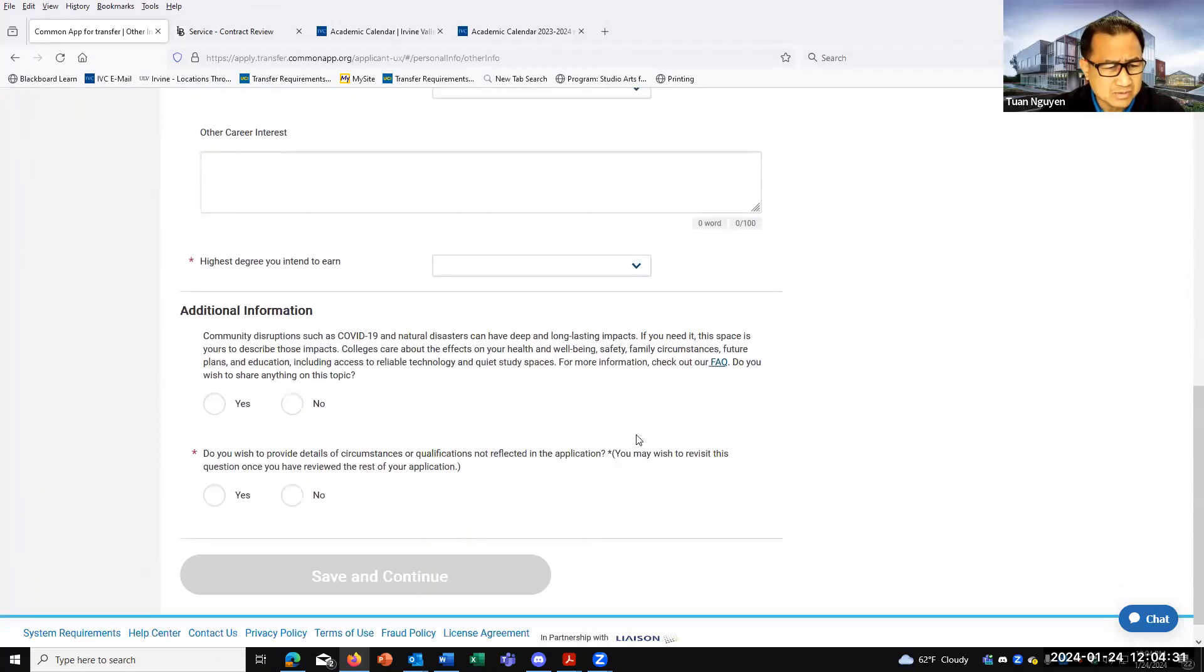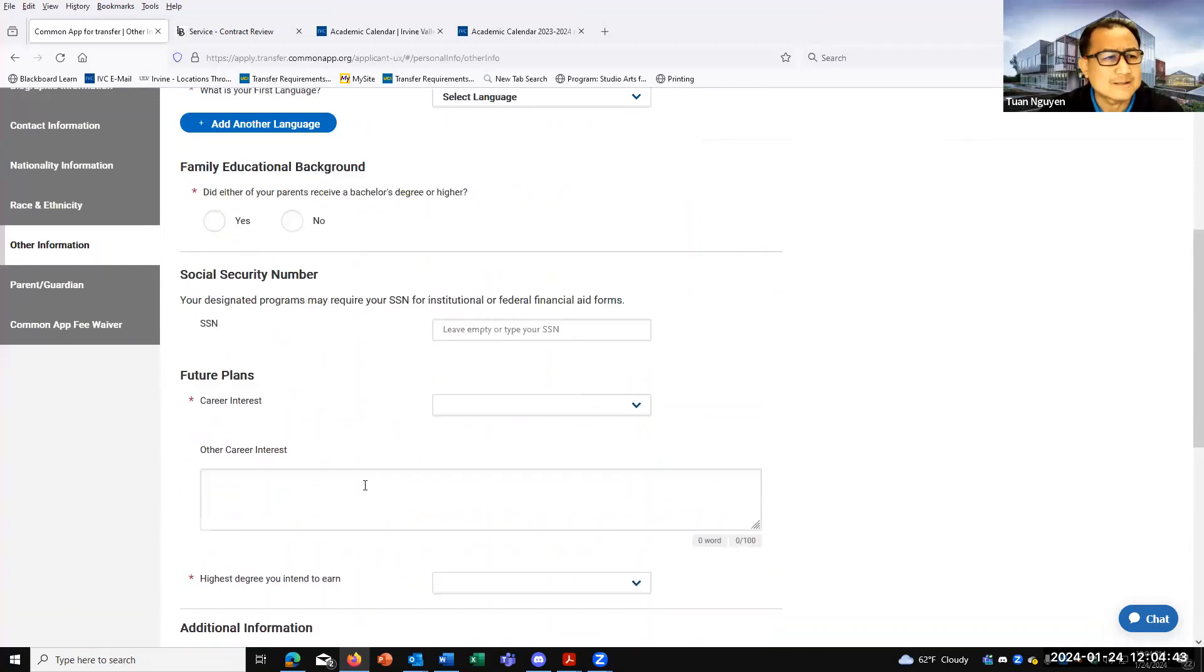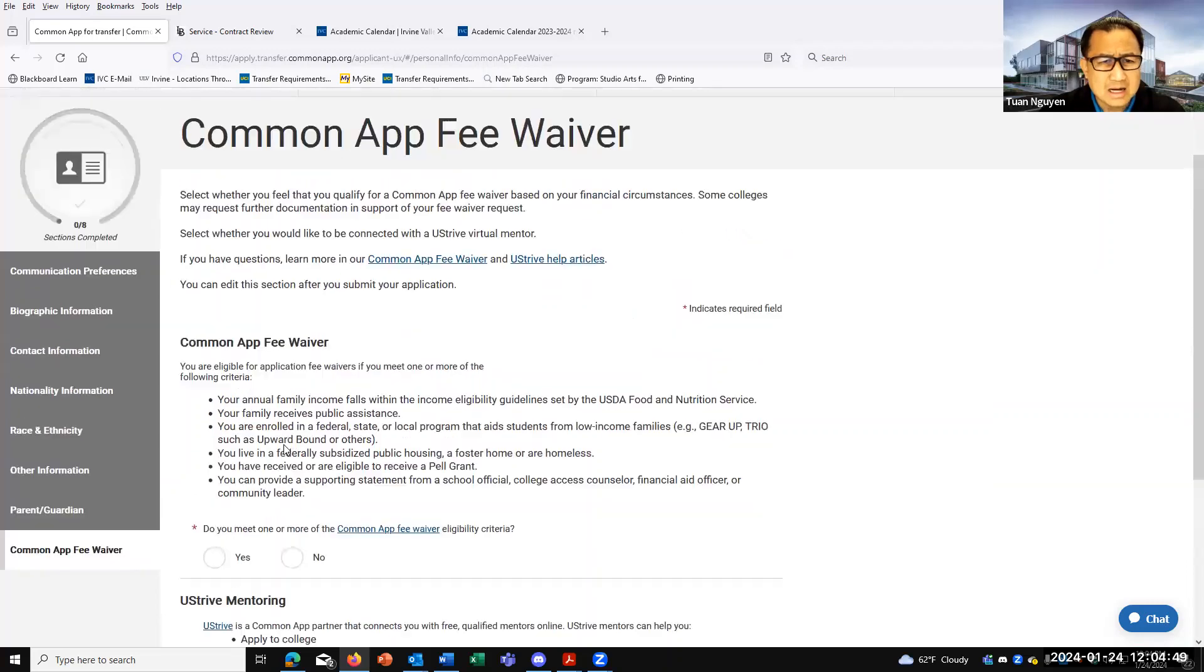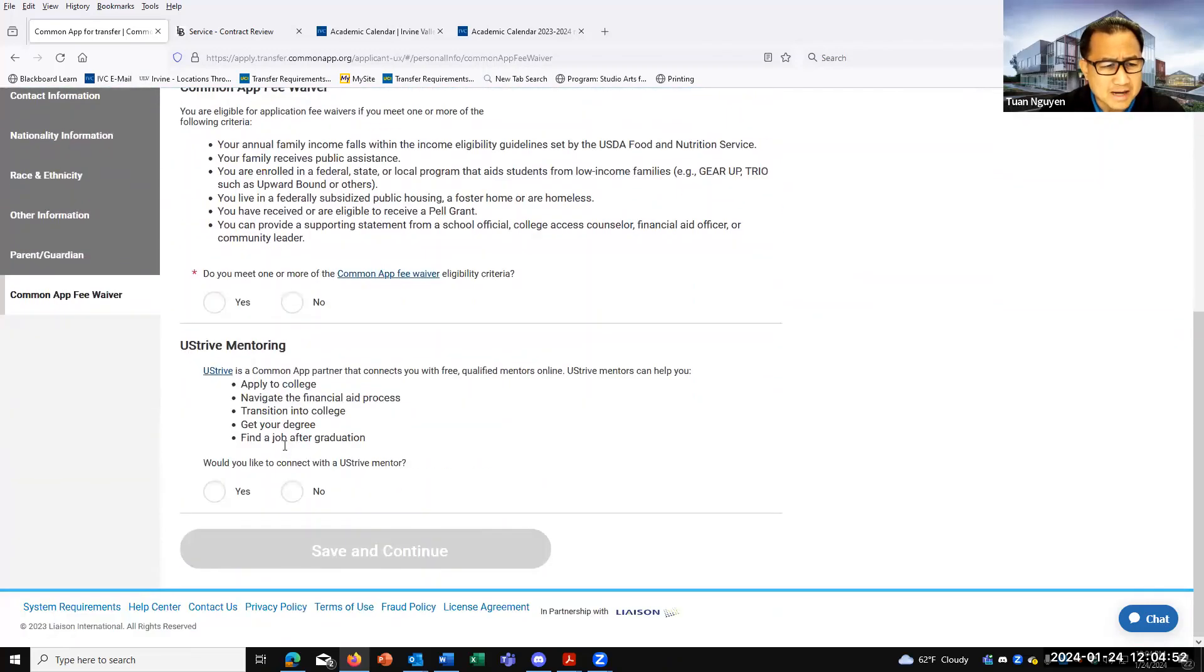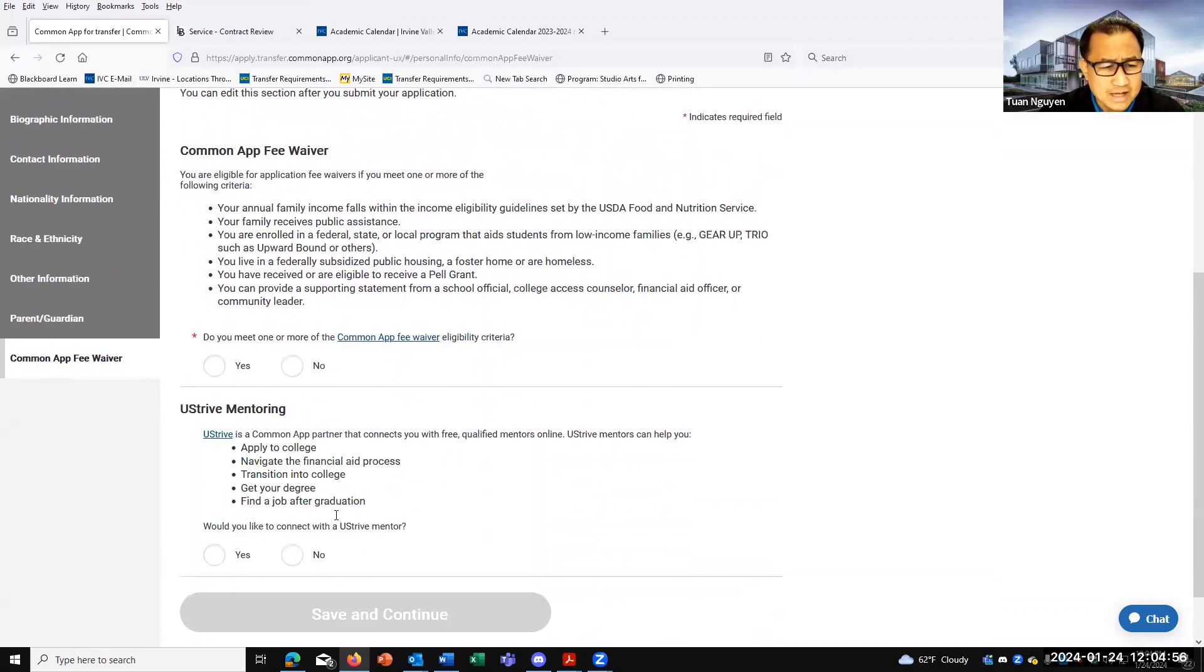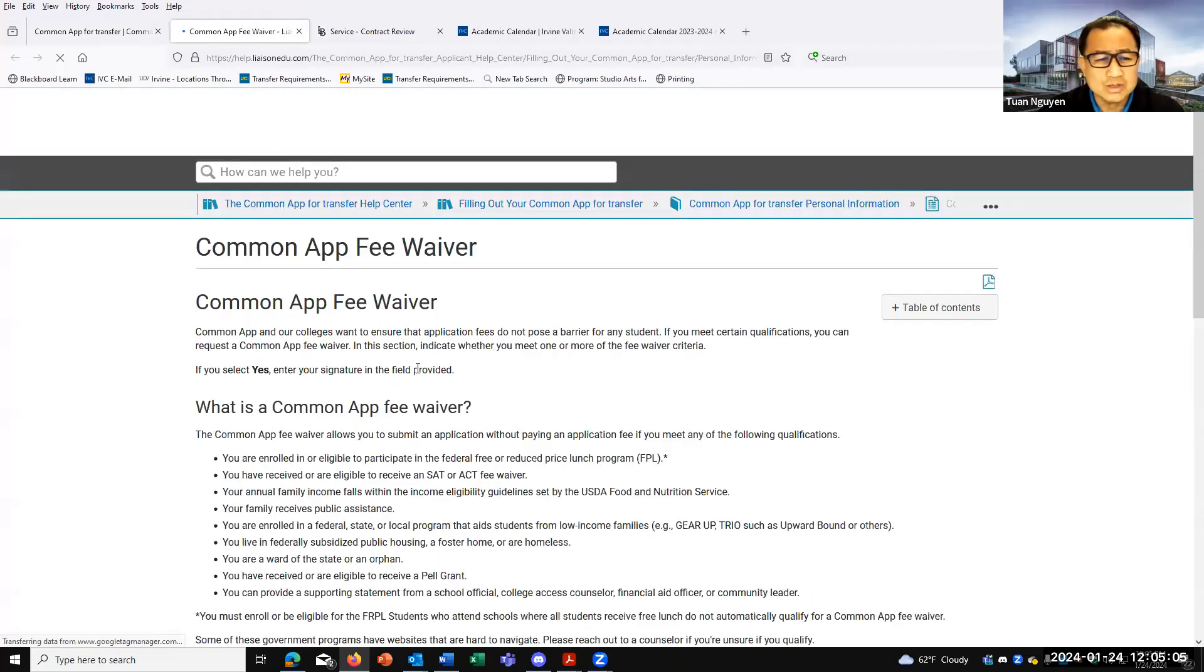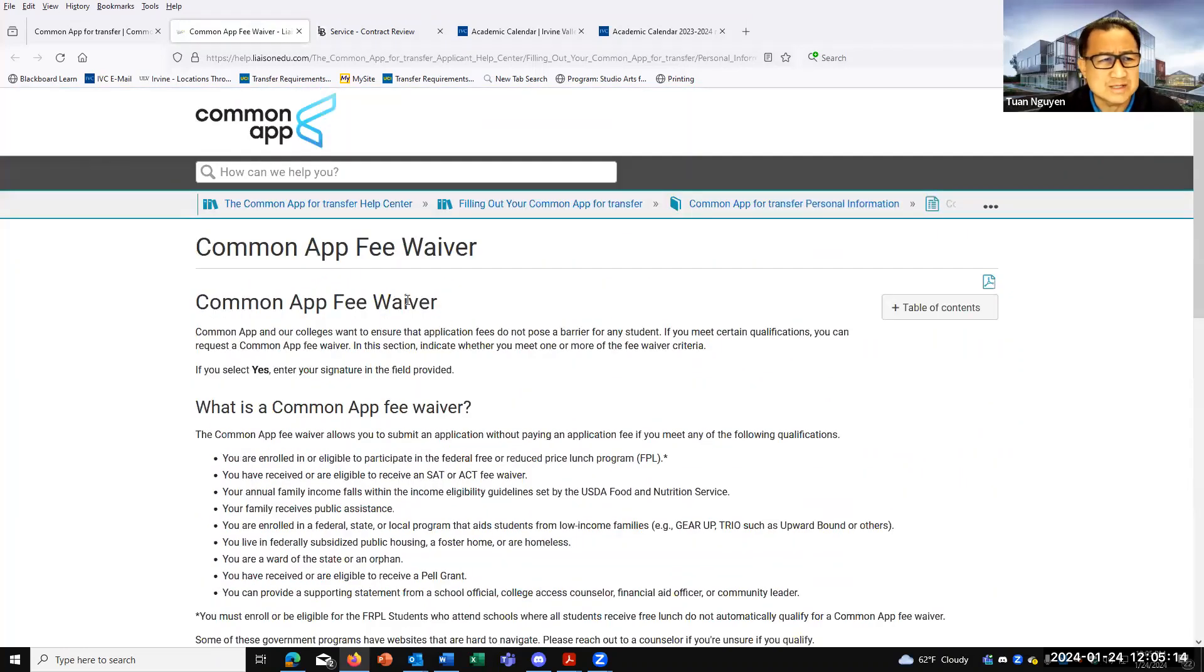They ask a little bit about career interests and some other questions on COVID as well as circumstances. If you put yes, sometimes they provide an extra box. Parents, guardian, the fee waiver - I don't know if it's automatic. Just fill it out. And if you do input your income information, here it says Common App fee waiver. It's really meant for the really low income students. If you're in that scenario, you might qualify for a fee waiver, but you will have to go through this and read through this.